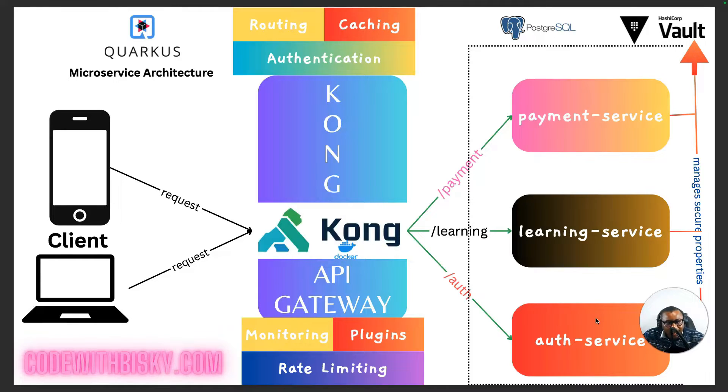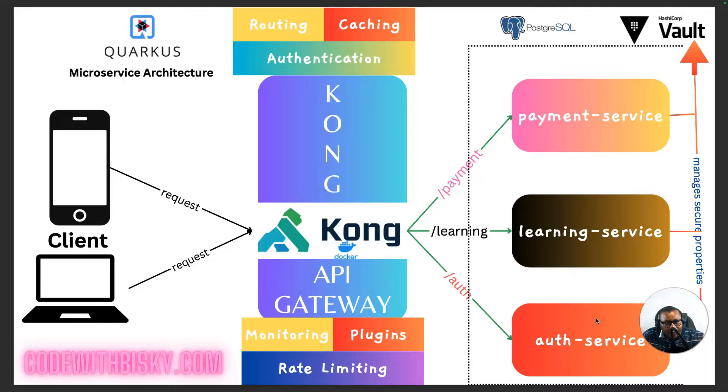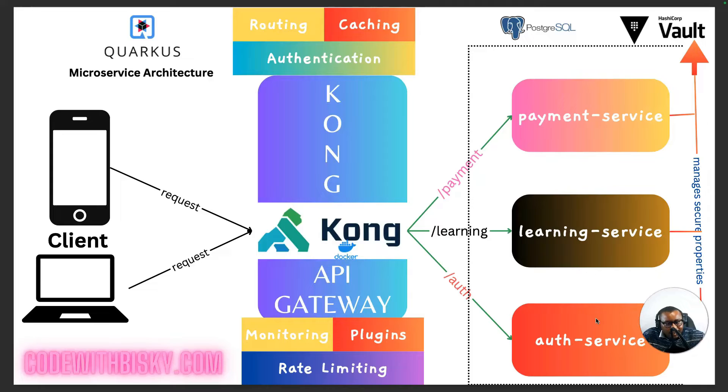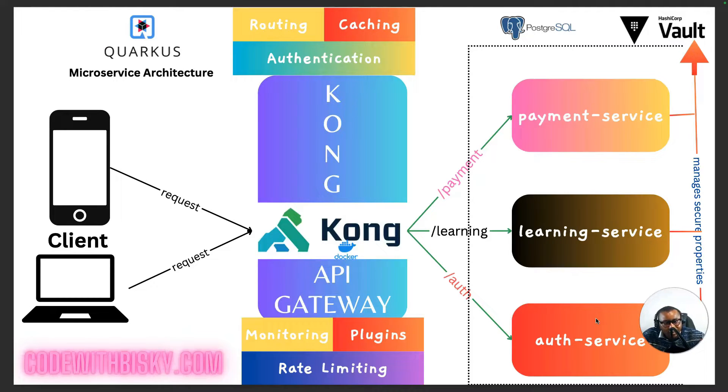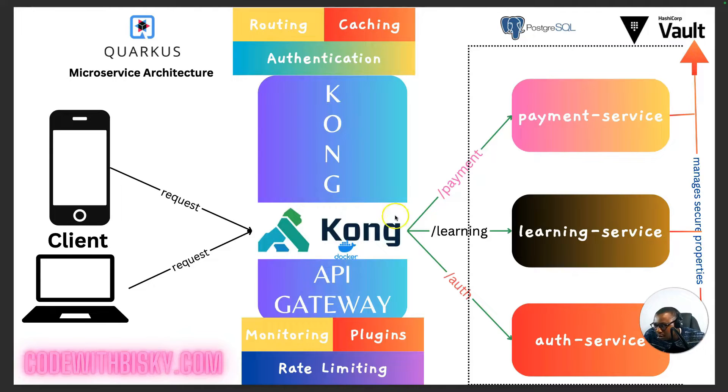Additionally, I will explore the integration of Quarkus Vault to secure management of sensitive configuration data such as API keys, database credentials and other secrets. Quarkus Vault provides seamless way to store and retrieve these secrets, ensuring that your microservice remains secure and compliant with best practices.